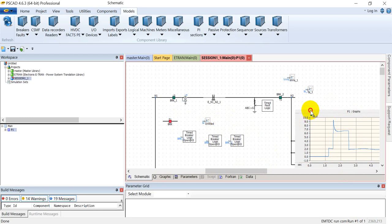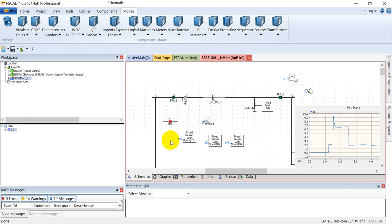So this was all about the breaker. We'll discuss the other elements in our next lectures. Thank you.